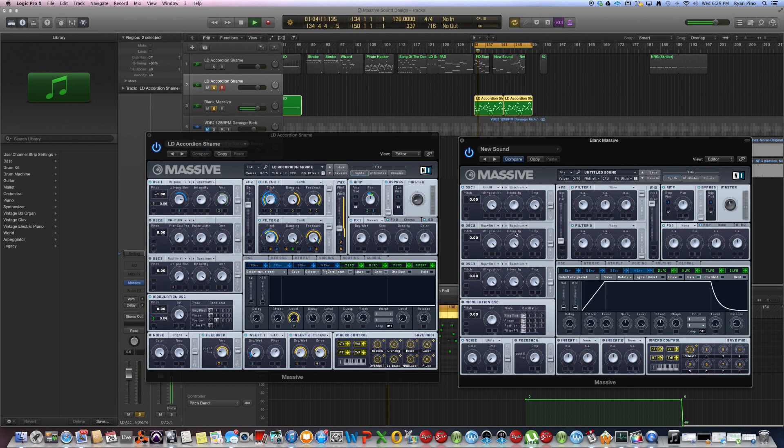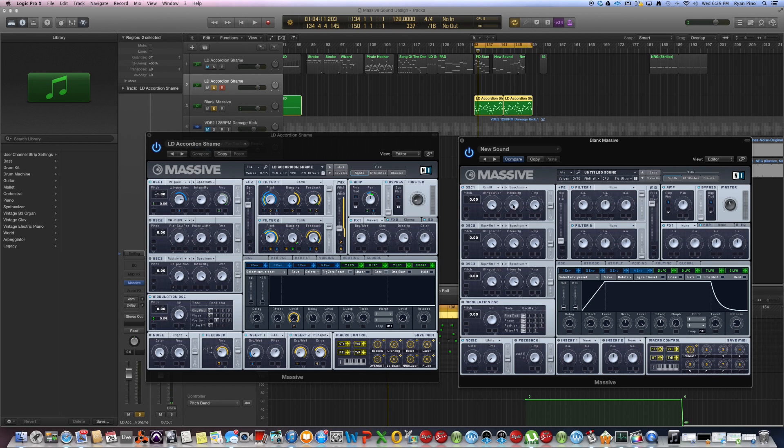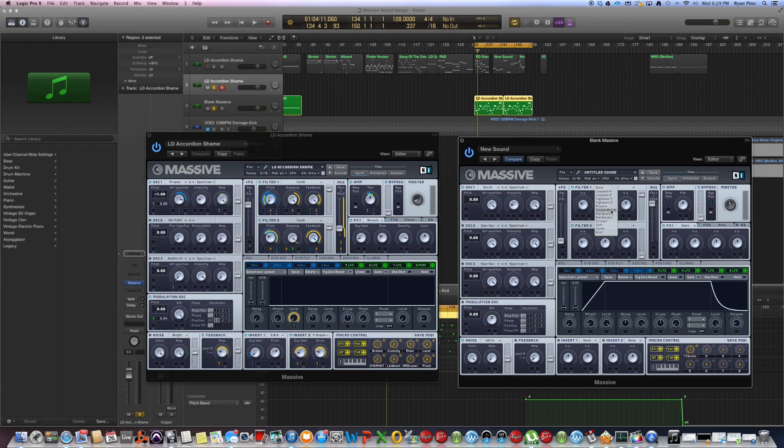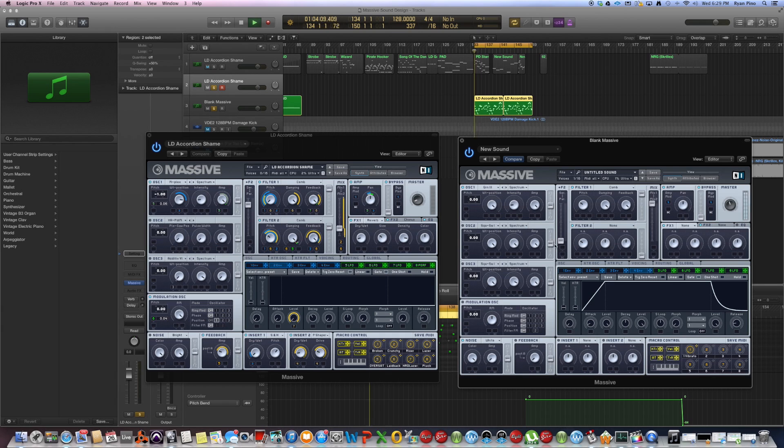And if you throw the spectrum down until it sounds kind of like an organ, that's all you need to get a good accordion sound. I throw the comb filter on with damping and feedback all the way up, and that's like 90% of the sound.